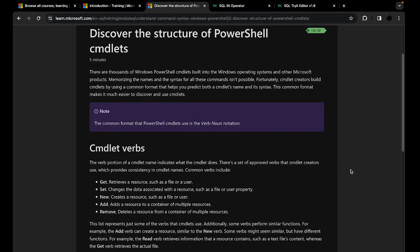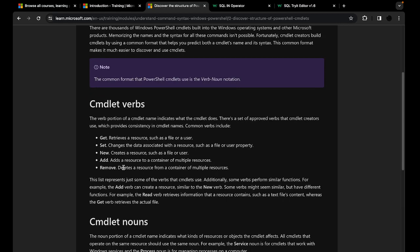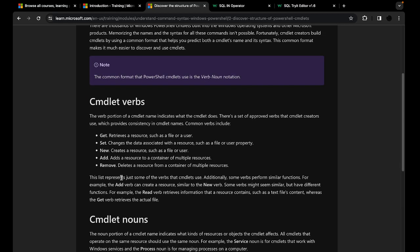The first thing we're going to cover is the structure of PowerShell cmdlets. All cmdlets are built in the verb-noun notation. The verb portion specifies what the cmdlet does, and the noun specifies on which type of resource that action can be performed. The common verbs are get, set, new, add, and remove — they're pretty easy to memorize.